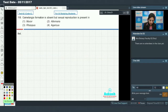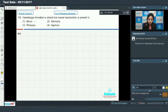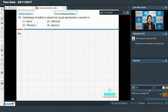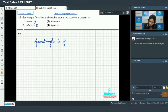Question number 118 asks: in which organism is gametangia formation absent but sexual reproduction still present? In Mucor and Rhizopus, both belonging to class Zygomycetes, sex organs (gametangia) are indeed formed and sexual reproduction takes place, so this option is ruled out.